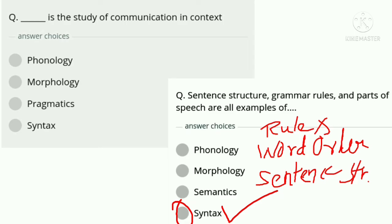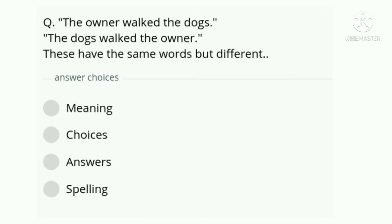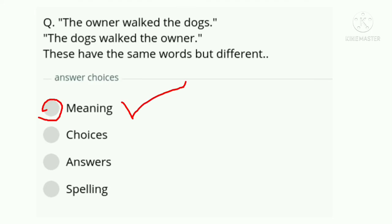Question 5: 'The owner walked the dogs' and 'the dogs walked the owner' have the same words but different — option A meaning, option B choice, option C answer, option D spelling. The correct answer is option A, meaning.